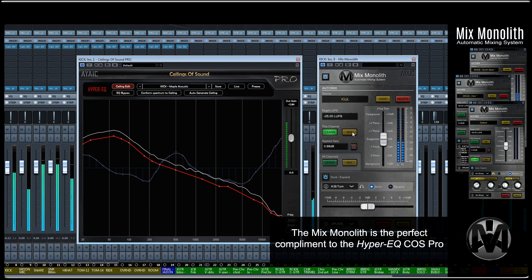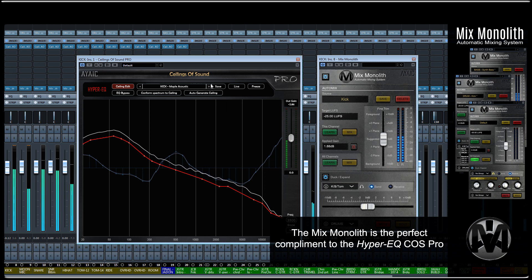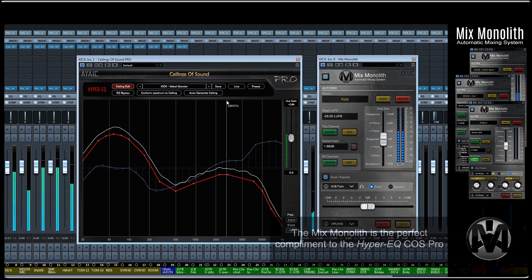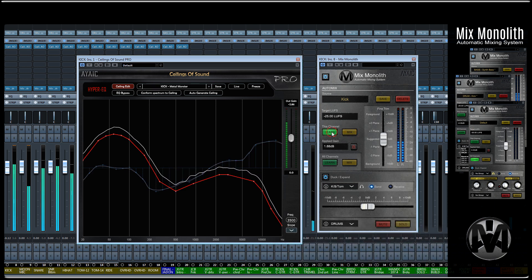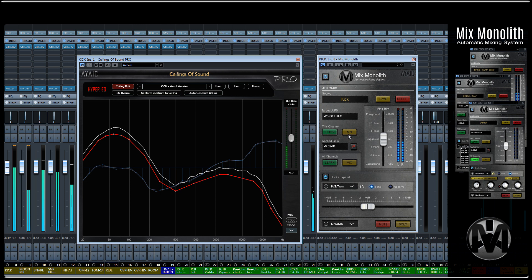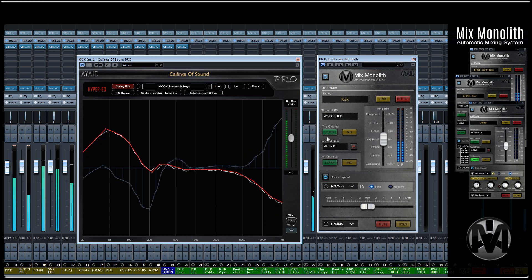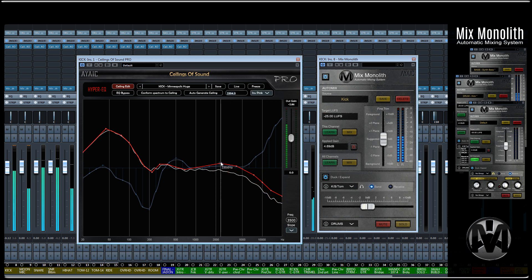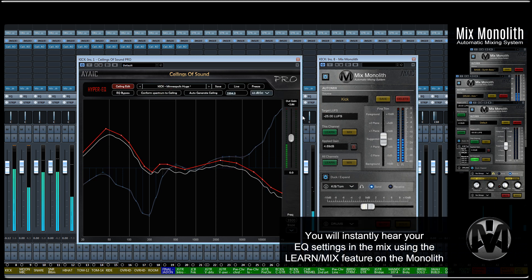The Mix Monolith is the perfect complement to IIX Hyper EQ Ceilings of Sound Pro. Simply place Ceilings of Sound Pro before a Monolith. You'll be able to experiment with different ceiling presets or shapes while hearing exactly how your conformed EQ sits in the mix utilizing the Learn Mix for this channel on the Monolith.